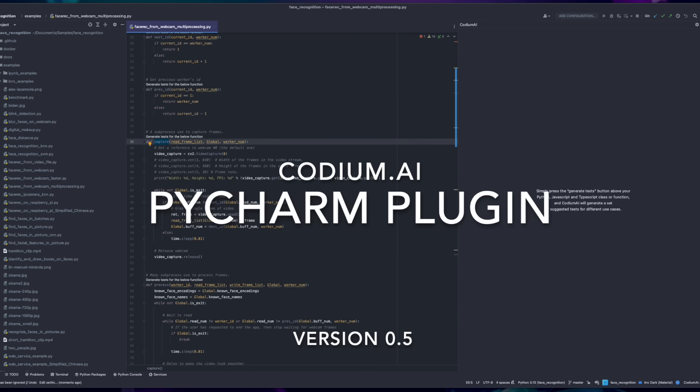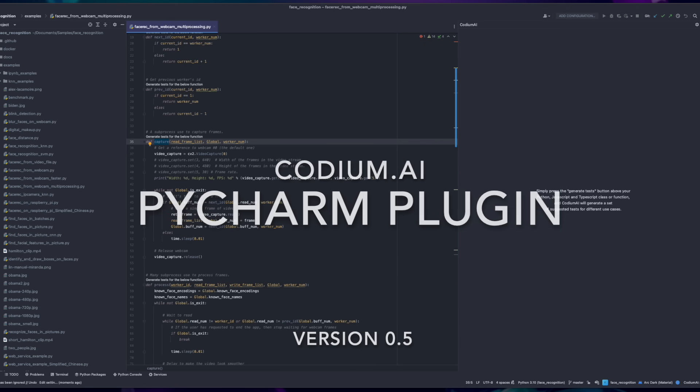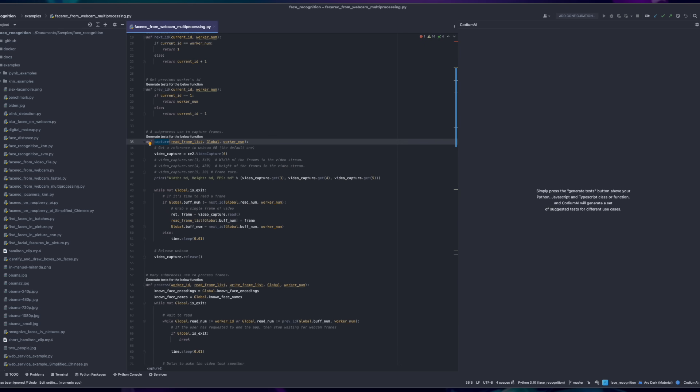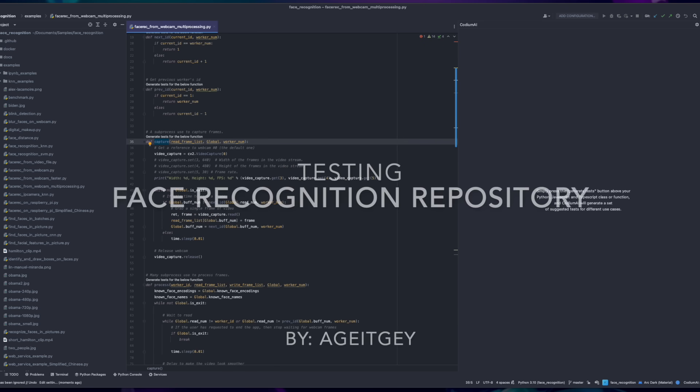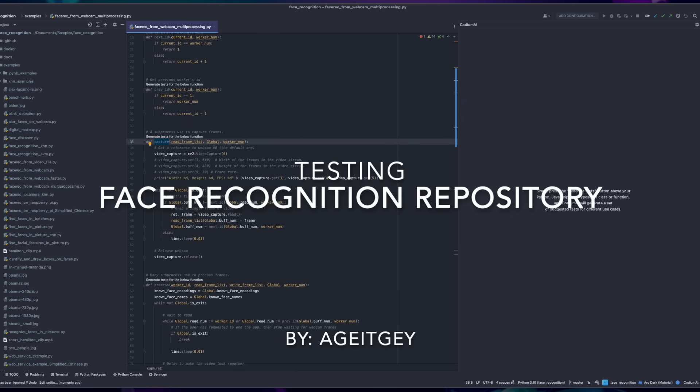Codium AI PyCharm Plugin Version 0.5, check out the new features. Let's create some tests for face recognition open source.